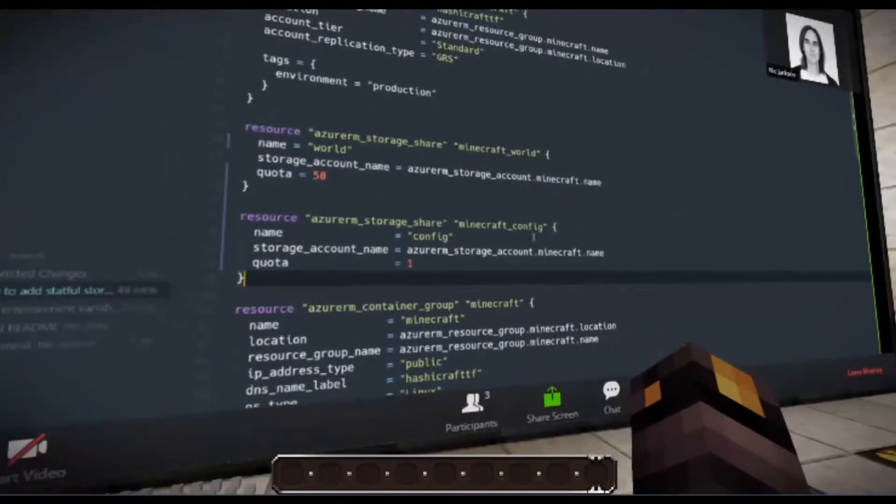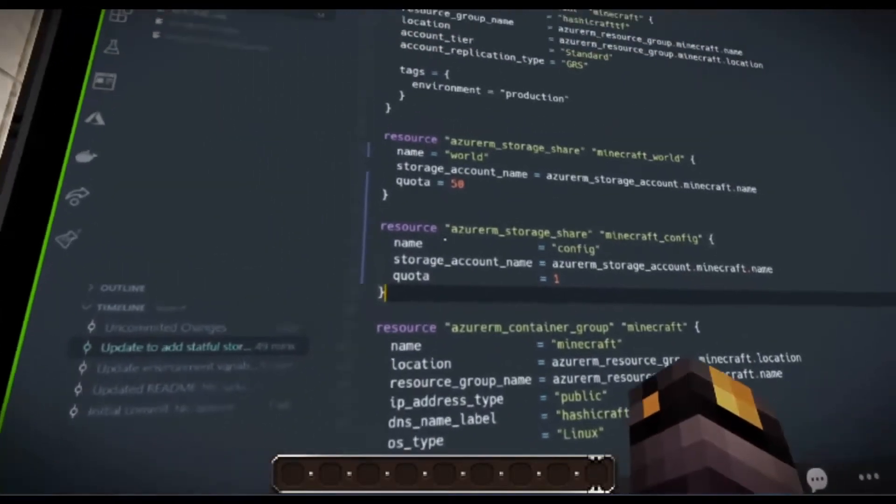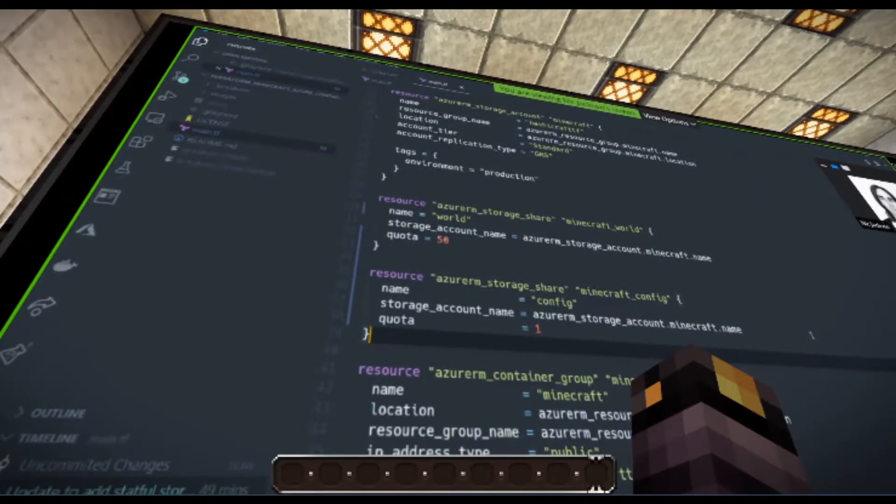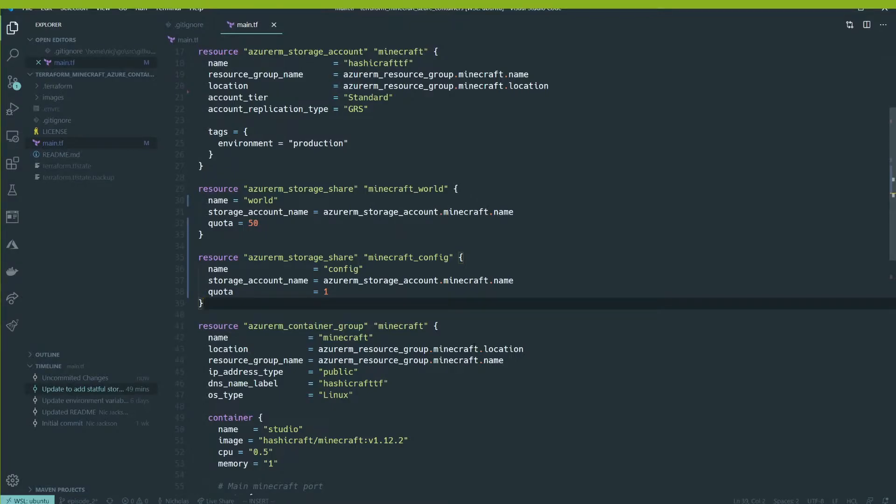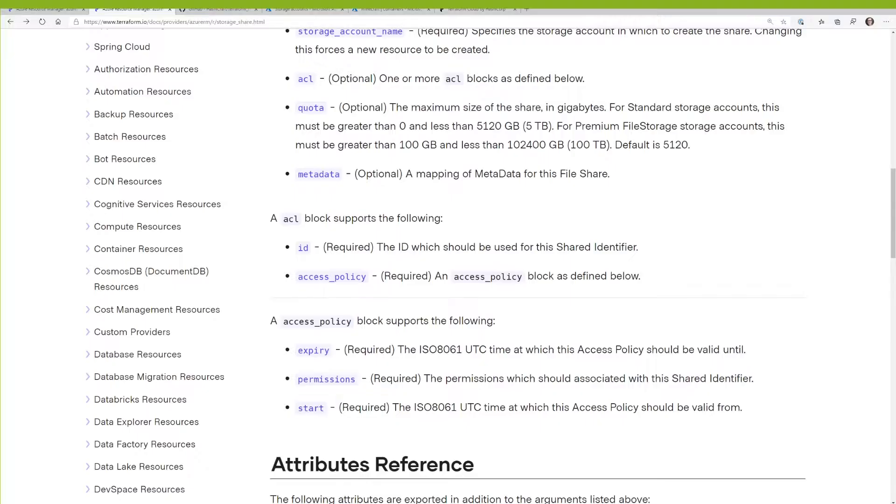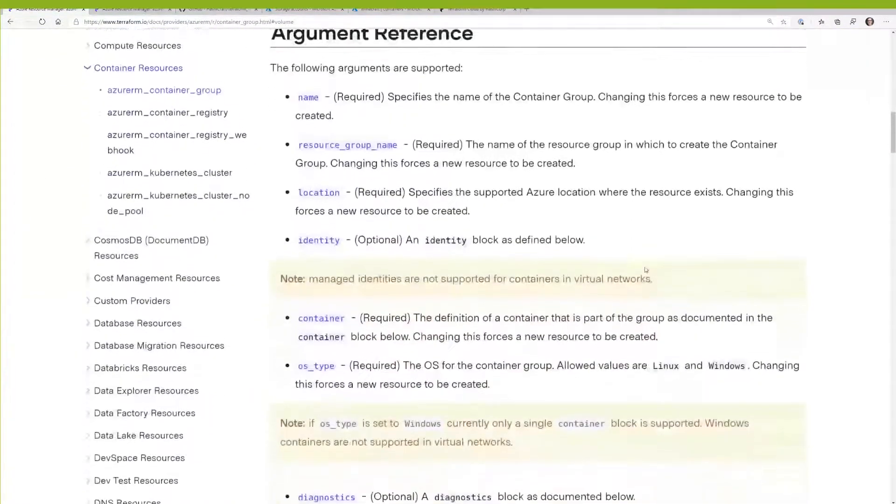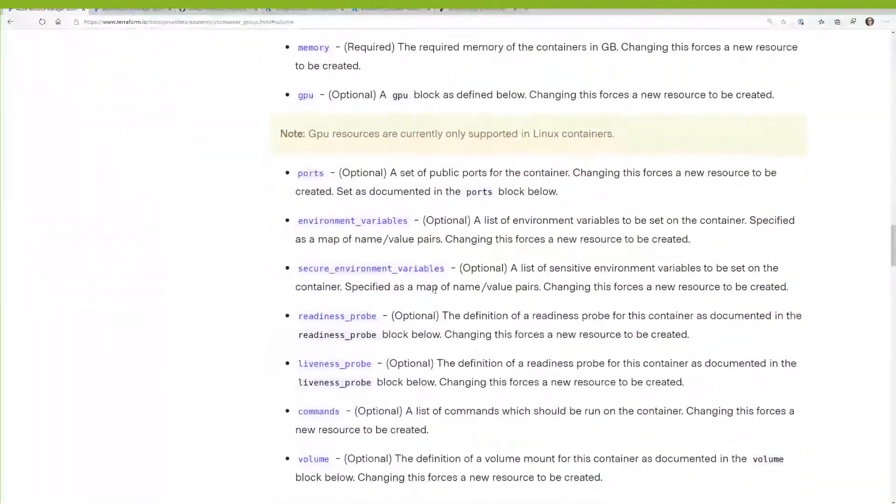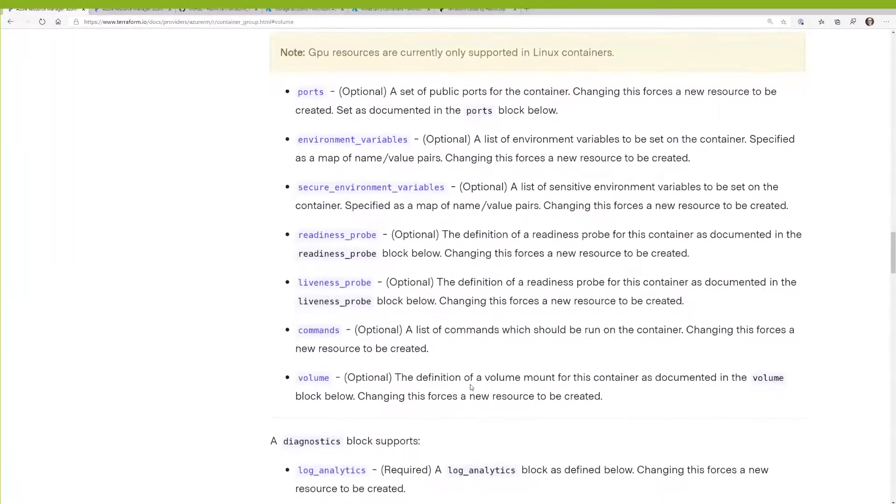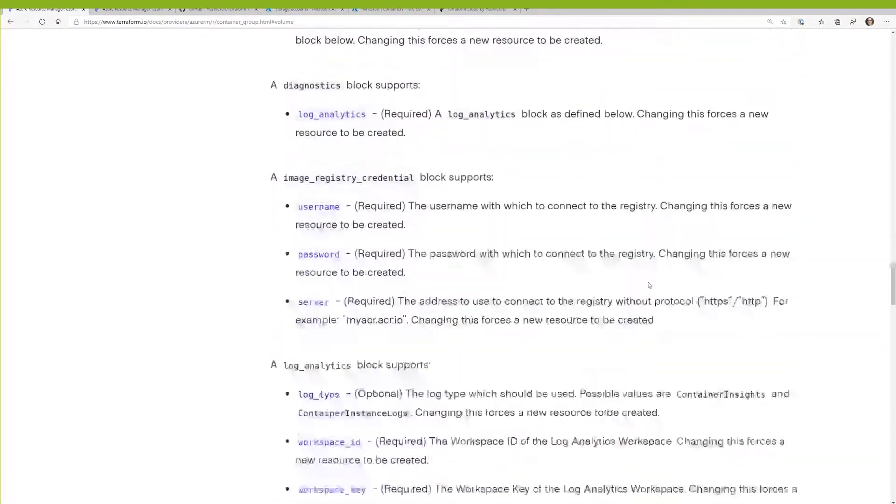And then I need to give a reference to the storage account where the share should be created. So I use storage account name. And then what I can do here is again, I can use that interpolation. So I'm going to use Azure RM storage account, the name that I want to reference, which is Minecraft and the property, which I want to reference, which is name, like so. And then I'm going to specify the quota. So how big do I want this storage account? You kind of tend to get a bit carried away with this sort of set of Eric. So I'm probably should set that to about 50 gigabytes.